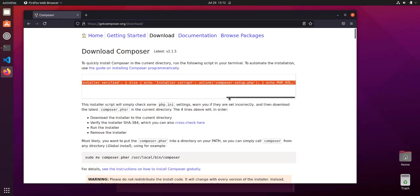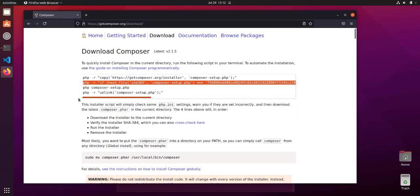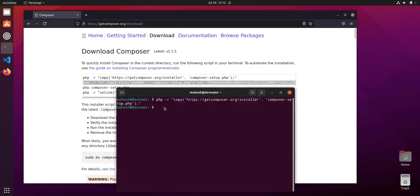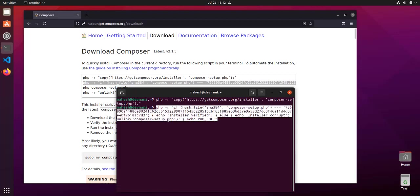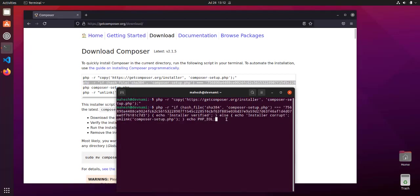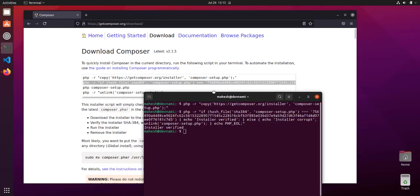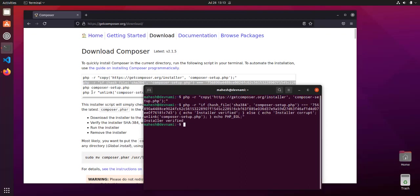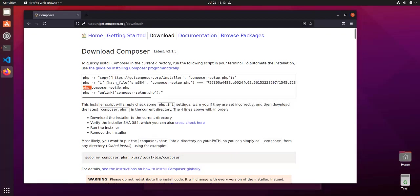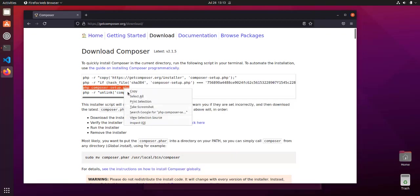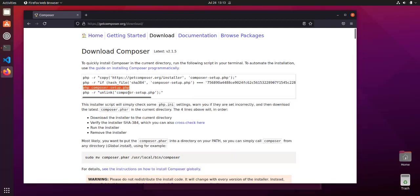Next, you can verify if that file is genuine. Simply copy this line, come back to terminal, paste it. Make sure to check the last code. If it's fine, then hit enter. Installer is verified. Now we'll go to step three and get our Composer.